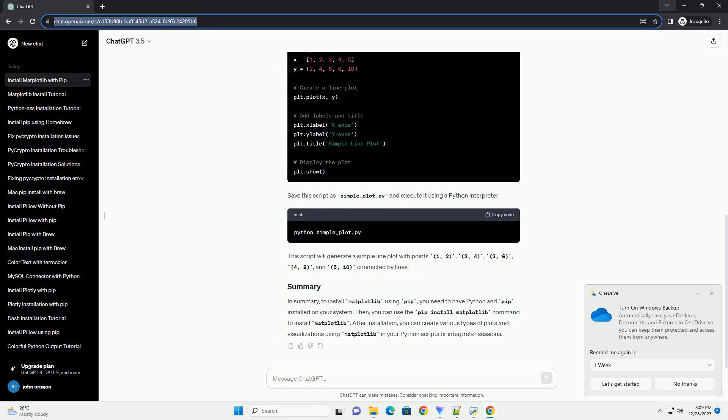In summary, to install Matplotlib using pip, you need to have Python and pip installed on your system. Then you can use the pip install Matplotlib command to install Matplotlib. After installation, you can create various types of plots and visualizations using Matplotlib in your Python scripts or interpreter sessions.